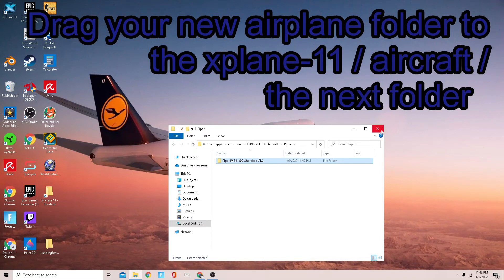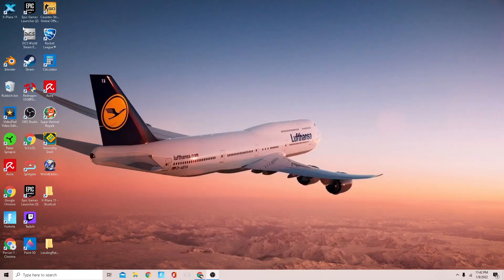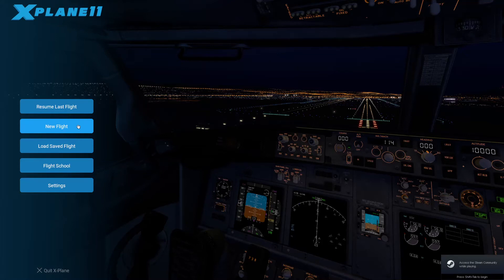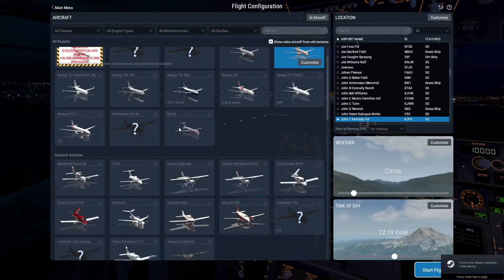Now we're going to throw this over to there in the Piper folder of the Aircraft folder of X-Plane 11. Now we can close that and now we can go into X-Plane 11 and we'll see it. We're just going to go to new flight.